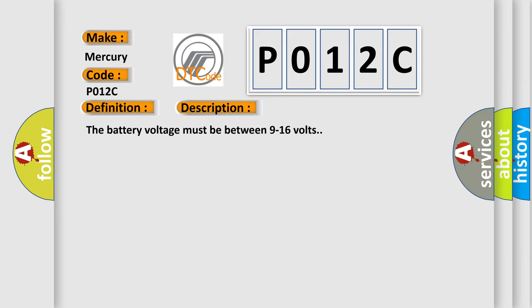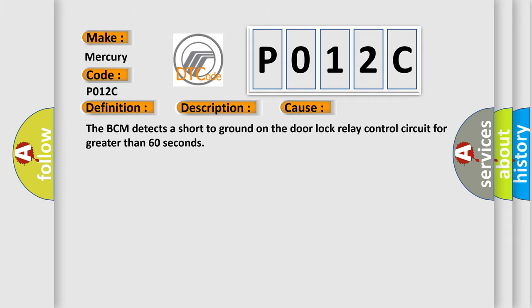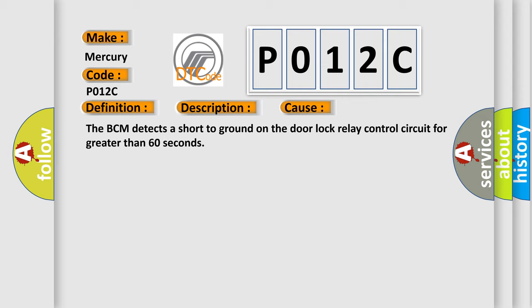The battery voltage must be between 9 to 16 volts. This diagnostic error occurs most often in these cases: The BCM detects a short to ground on the door lock relay control circuit for greater than 60 seconds.